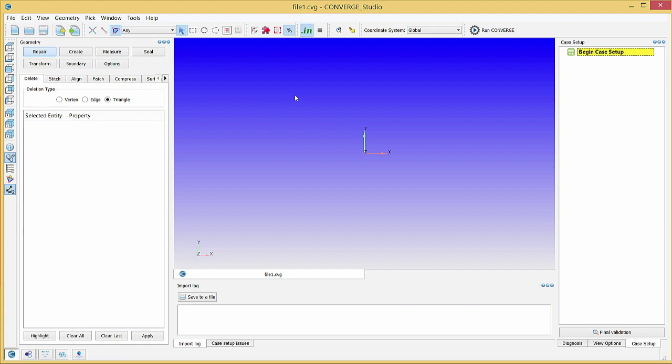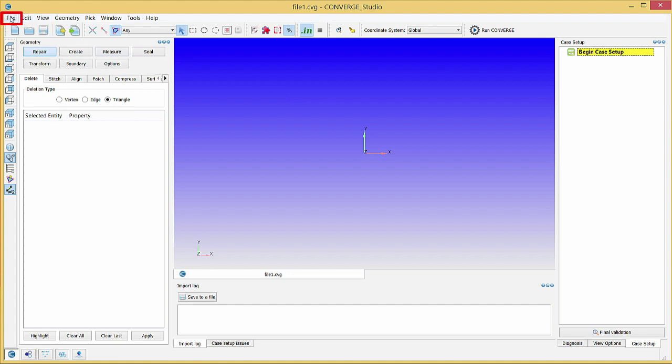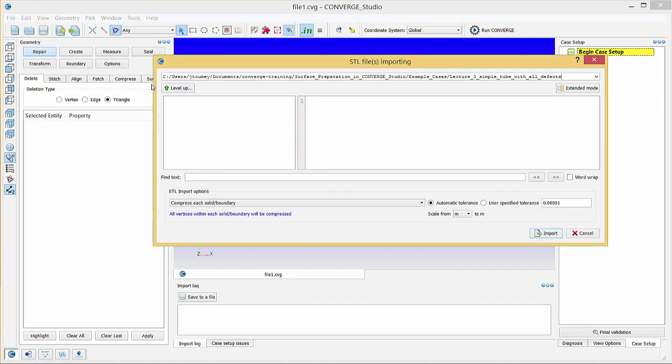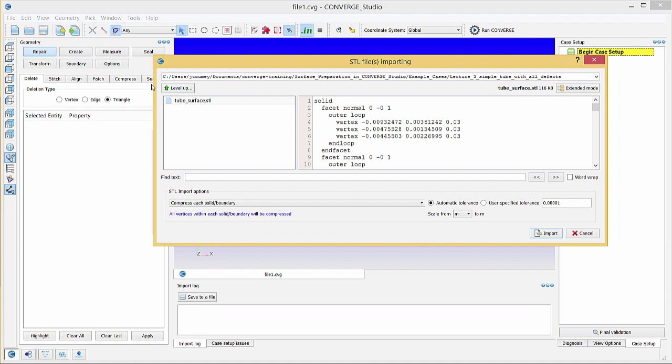An STL file from a CAD program or a properly formatted .dat file that contains the surface geometry data. For this demonstration, we will use an STL file. Go to File, Import, Import STL, and select the STL file that contains the simple shock tube geometry.